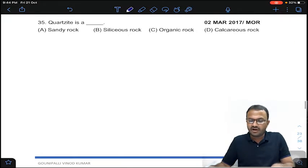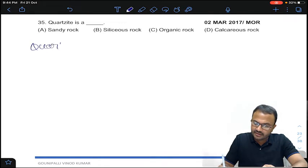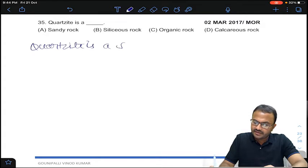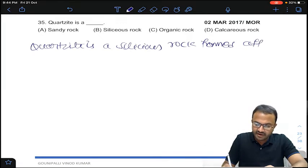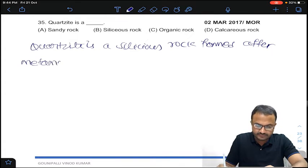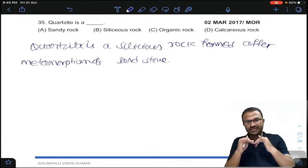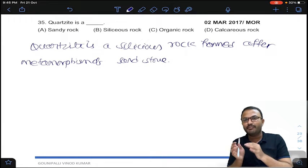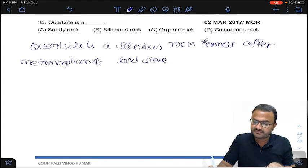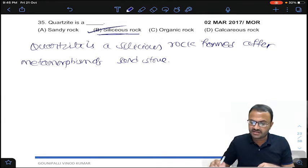Coming to the 35th question: quartzite is a siliceous rock formed after metamorphism of sandstone. Sandstone is a sedimentary rock. When sandstone is subjected to high pressure and temperature, it gets converted into quartzite, which is a metamorphic rock. The dominant material in quartzite is silica. Answer B for question number 35.